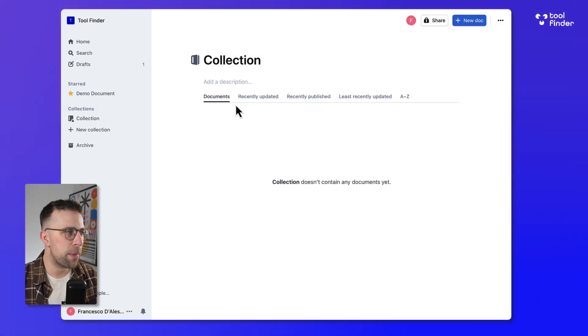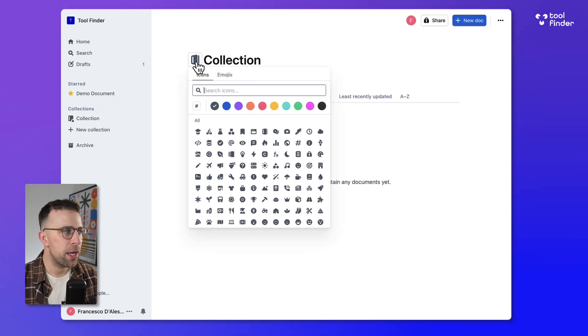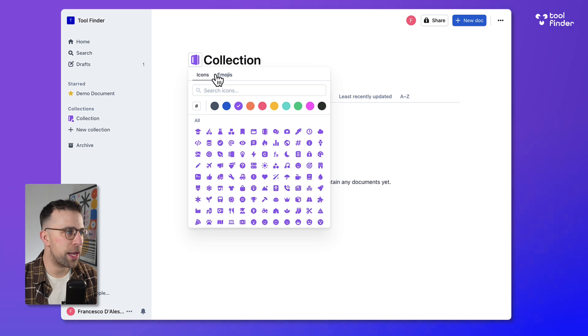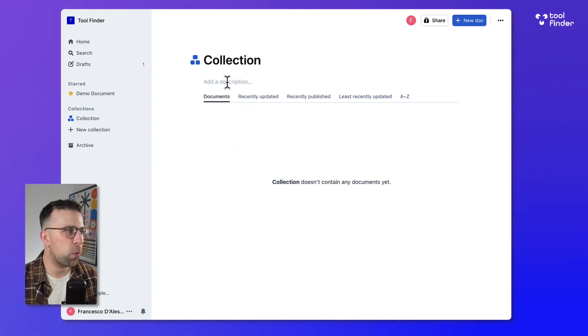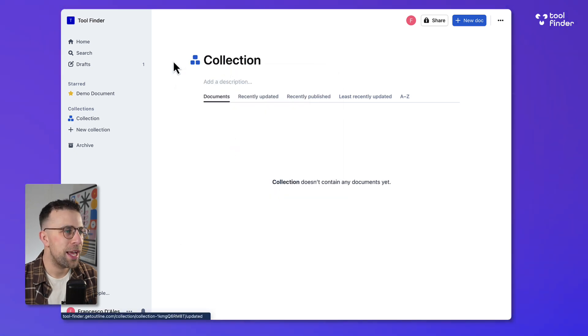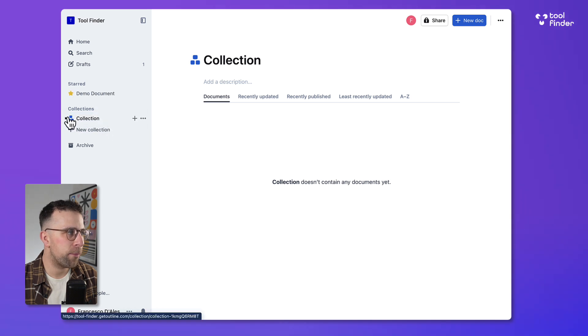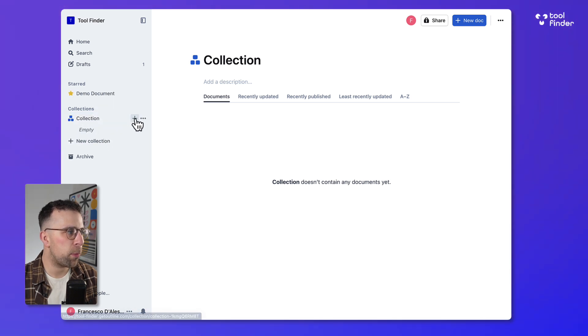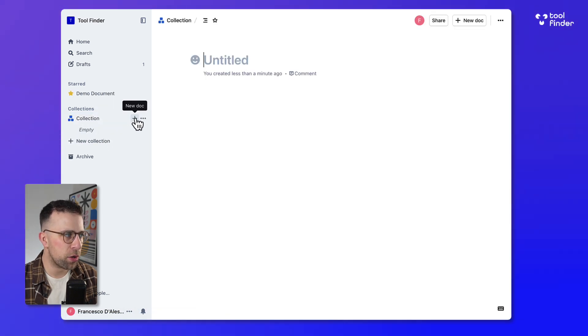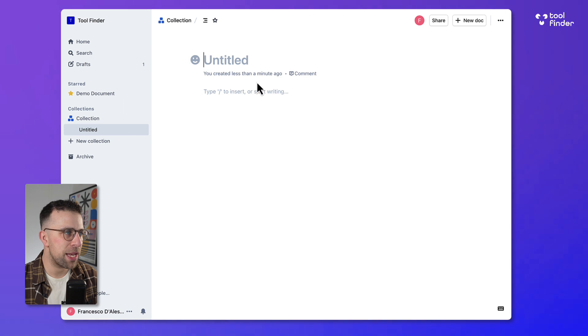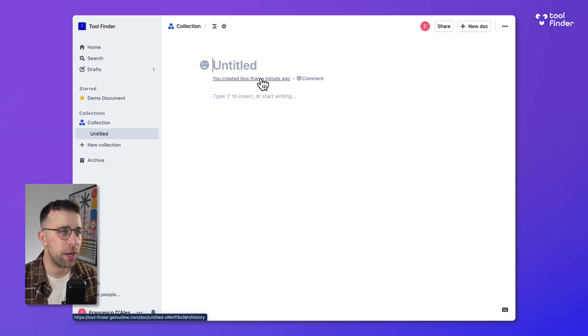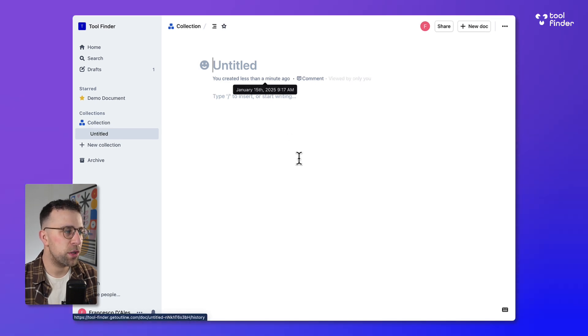This collection area can be managed a little bit further in terms of what actually shows up in the description. You can add documents over to each collection as well. You can pop open new documents and pop them in here which is really helpful.